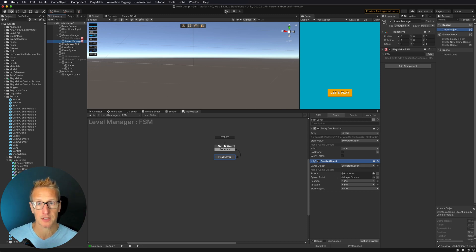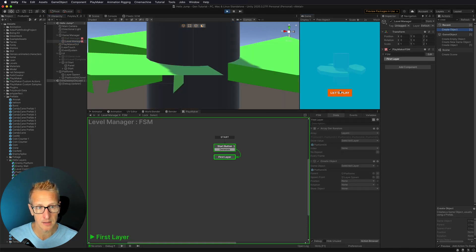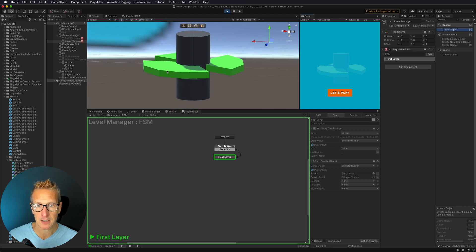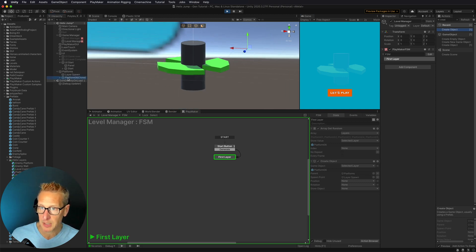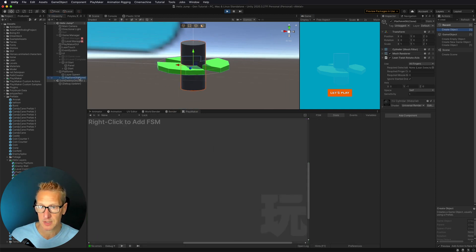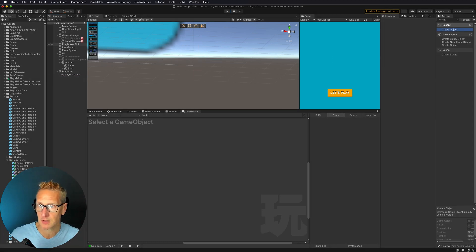Let's give this a quick test to see if we create one layer. I hit play — and there we go. We now have one layer in the scene and the chosen layer was Platform 06, so it did grab randomly out of our array.